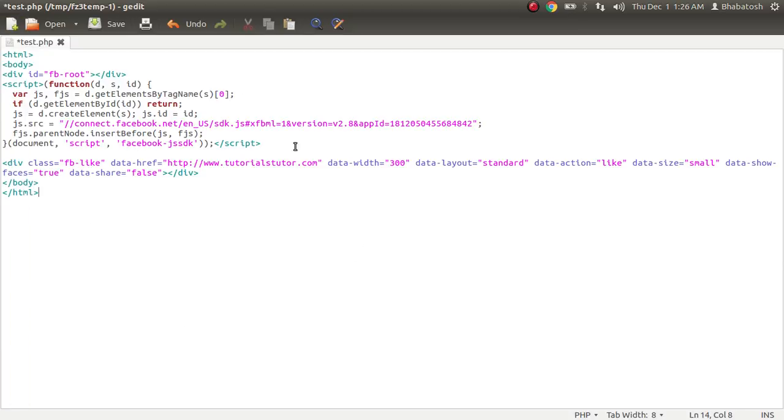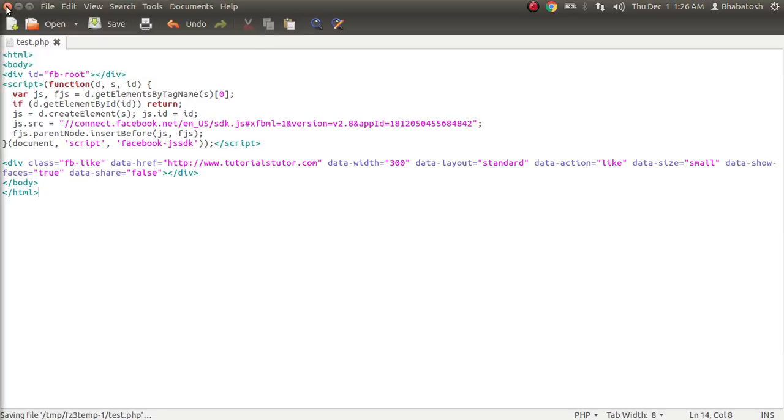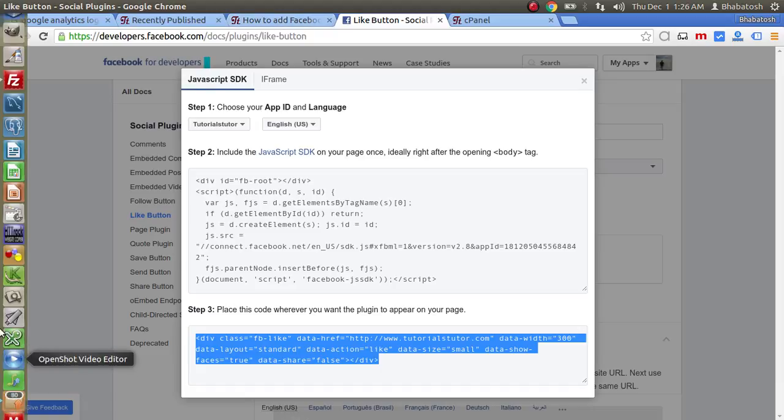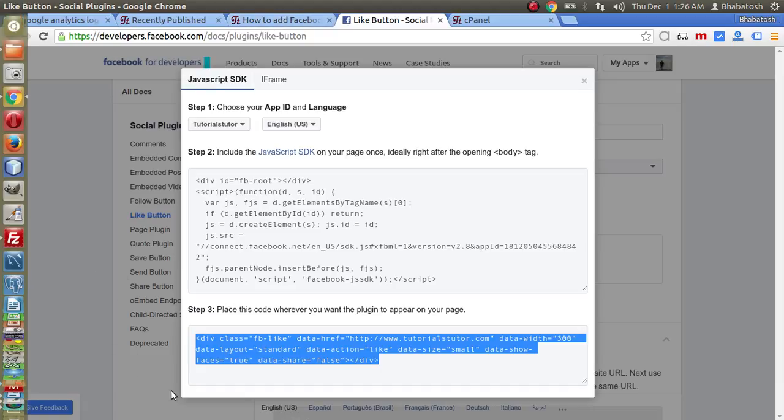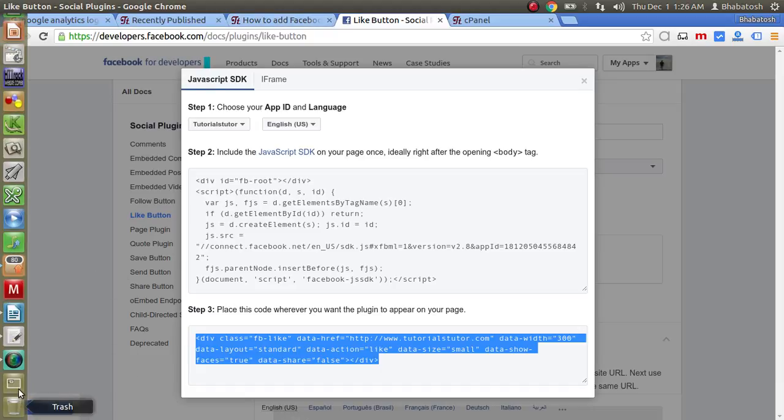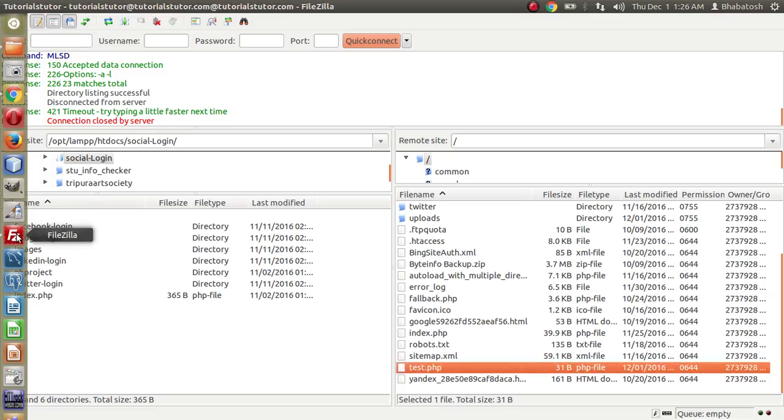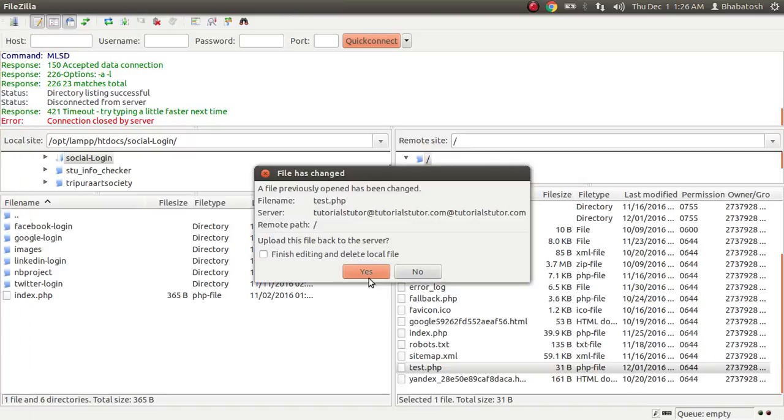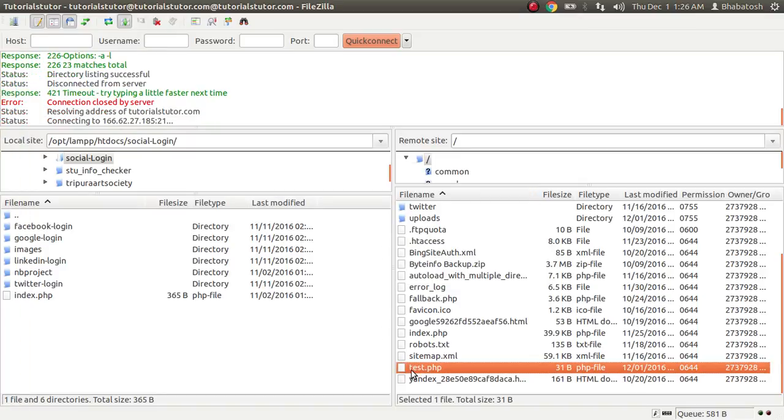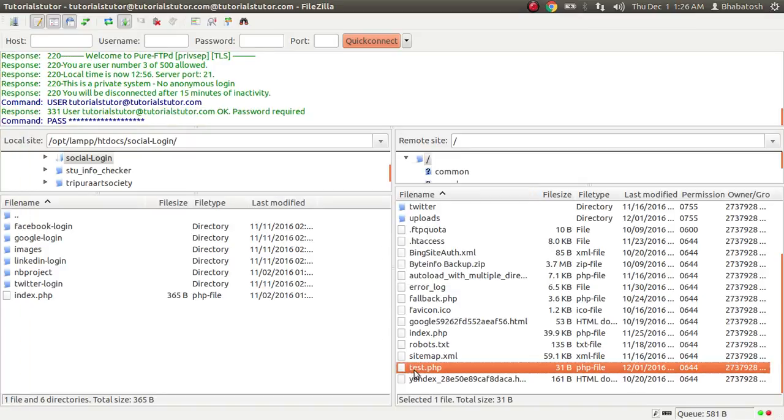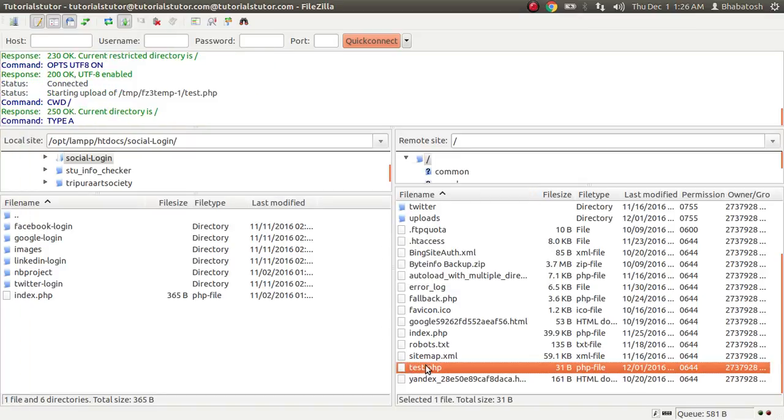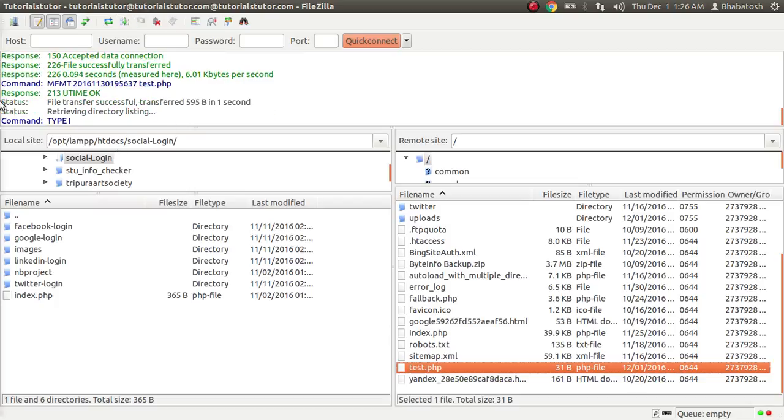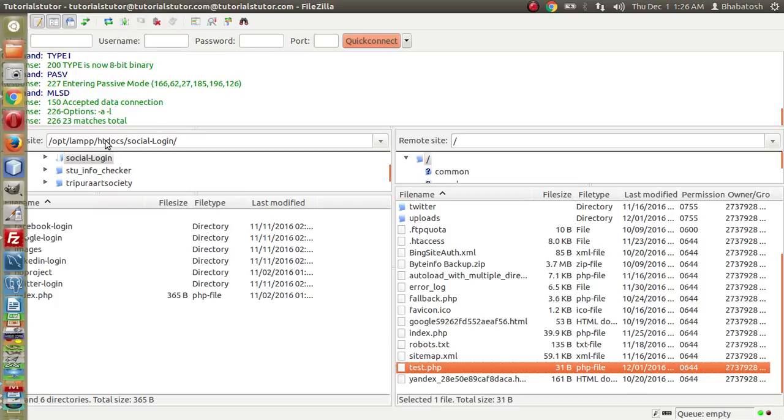Just save the code and upload the file. Let me upload this file to my server. So this is the file test.php I have uploaded.